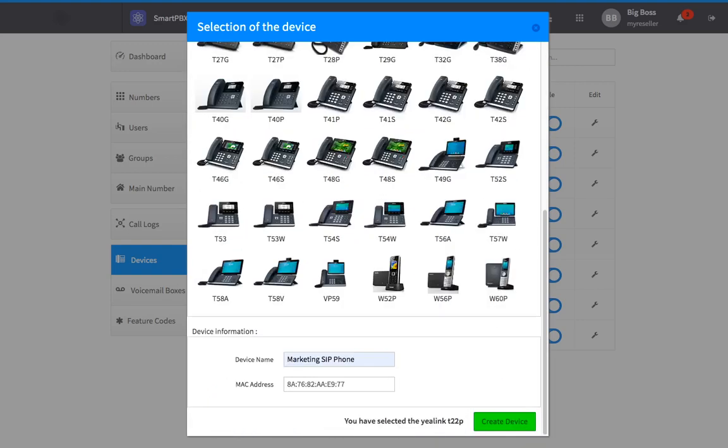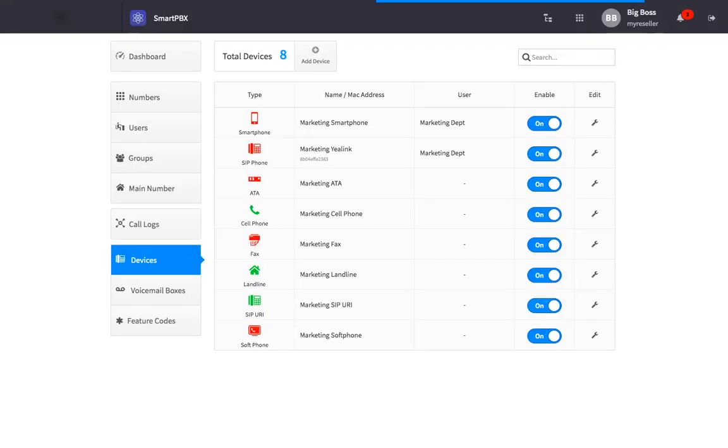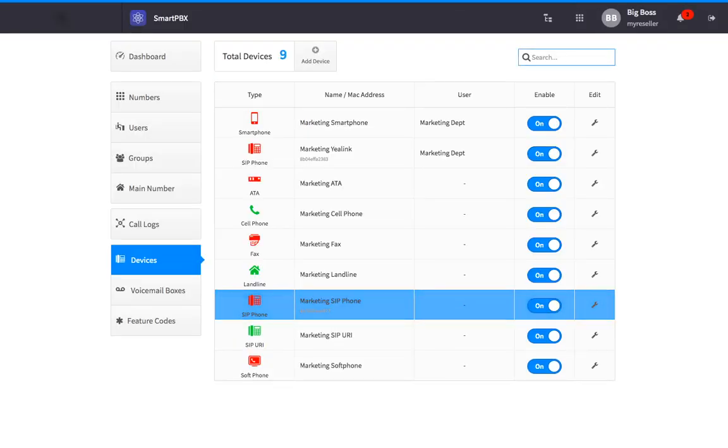Once the information is entered in, click Create Device. Now your device will populate in the list.